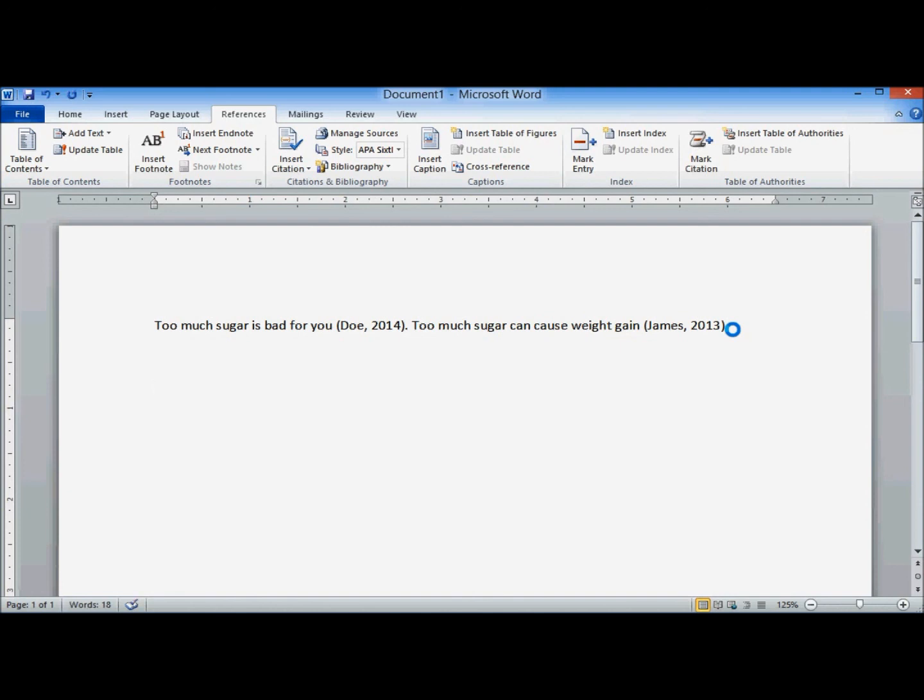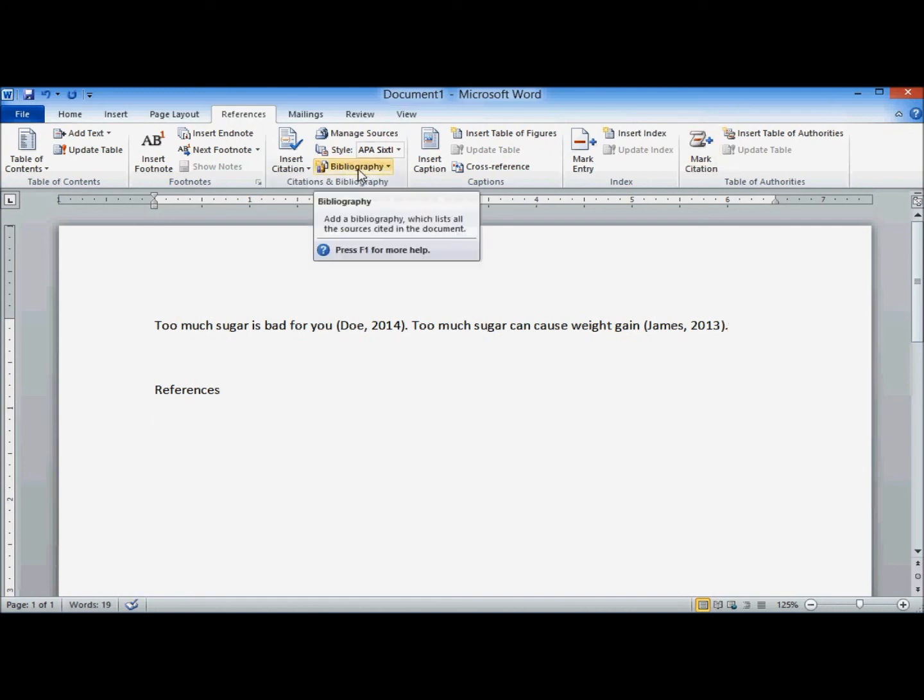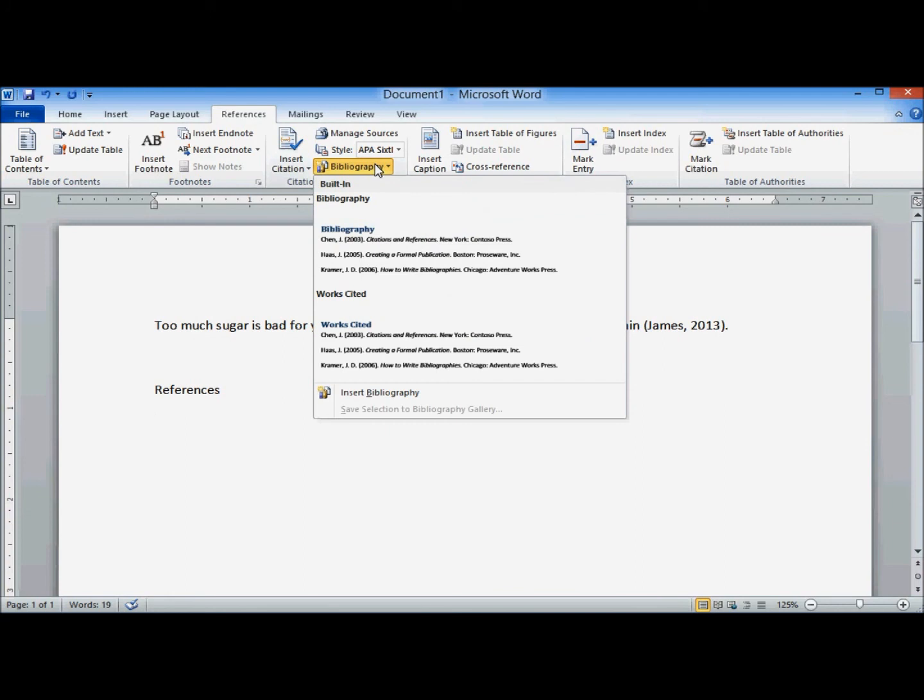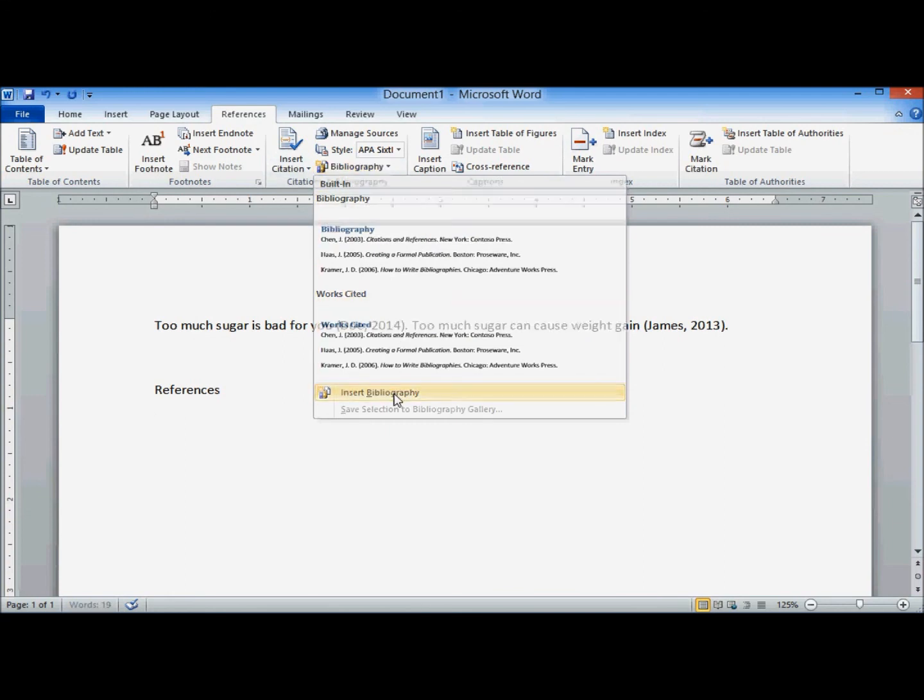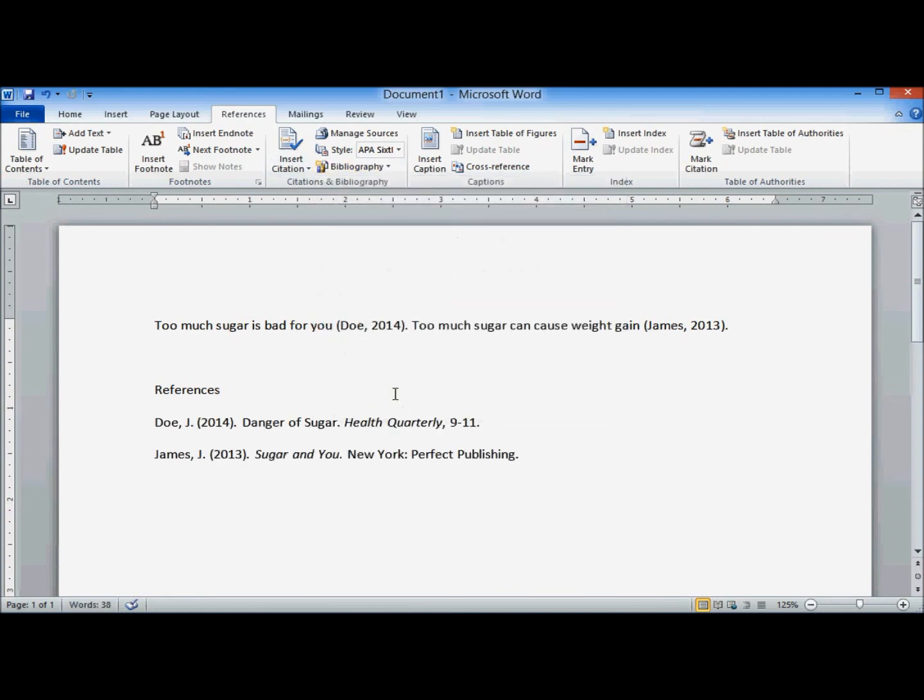Now imagine I'm done with my paper. I need my list of references. Go back up to the ribbon. Click on Bibliography and insert bibliography.